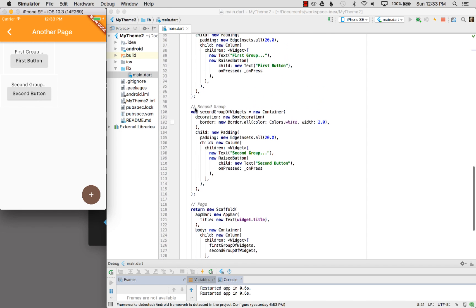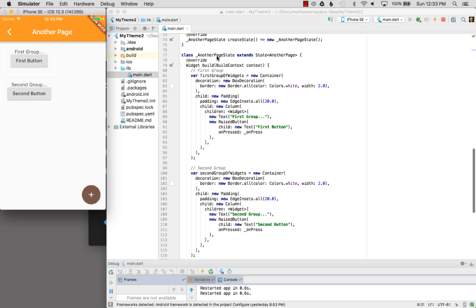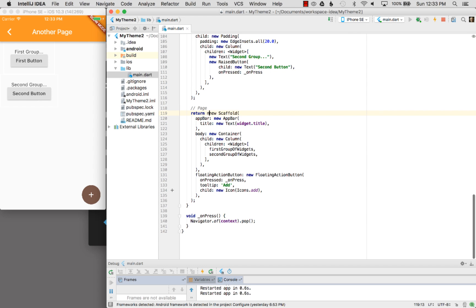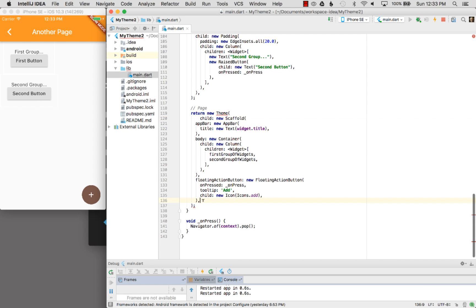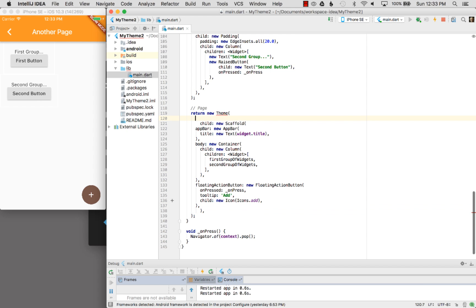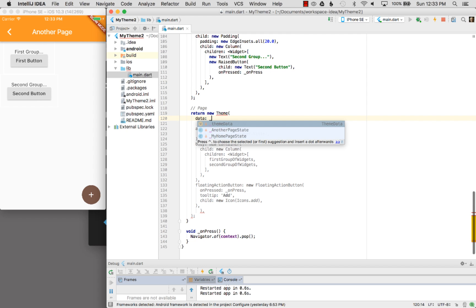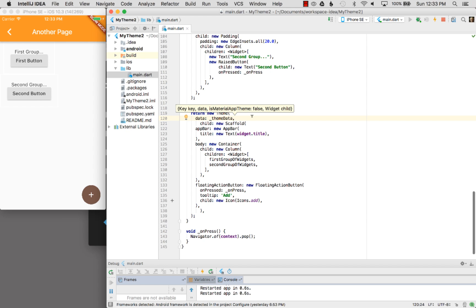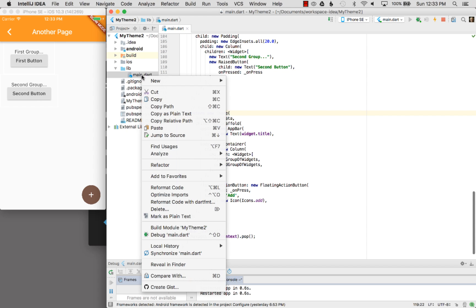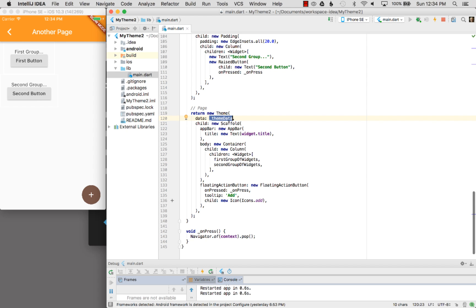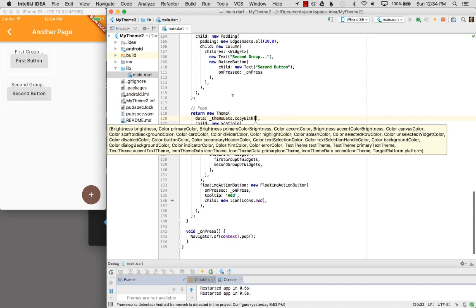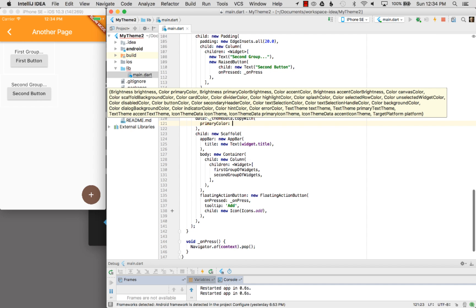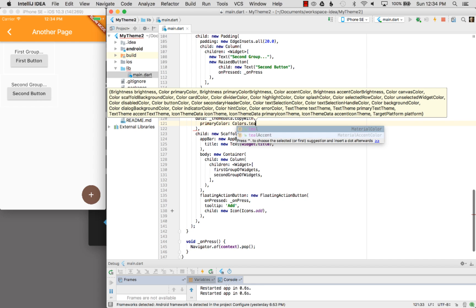Here I have the page construction — I have the first widgets and second widgets group in another page state. I'm going to wrap the scaffold with a new Theme widget, and this will take the scaffold as its child. I need to close that and it wants data — data colon — and I'm going to give it ThemeData. I'll add auto formatting with Command+Alt+L on Mac, or right-click and go to Reformat Code. Now that I've wrapped the scaffold with the theme, I want to add different attributes using copyWith, copying the parent theme. I'm going to set primaryColor to colors.teal.